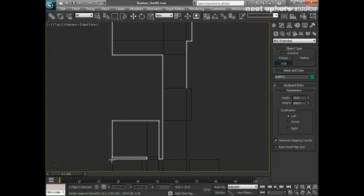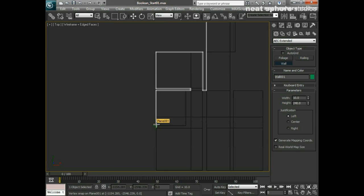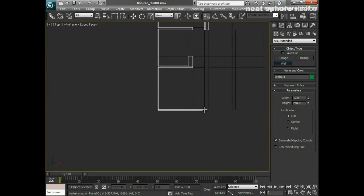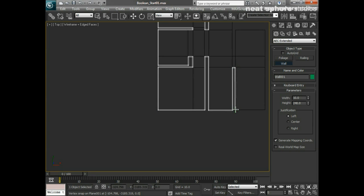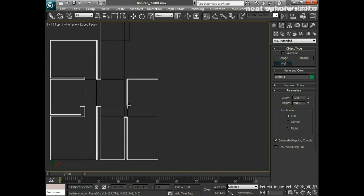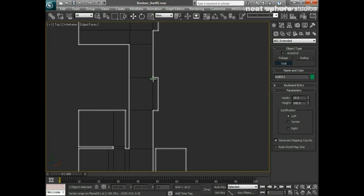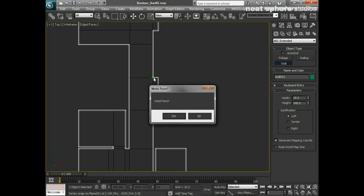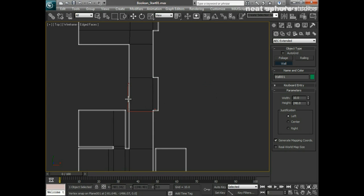I'll press I again and work my way around the wall, pressing I as needed to follow the floor plan around. We're assuming we're doing an interior render of this building. When I close the loop, it asks if I want to weld the point — I say yes — and then right-click to finish.